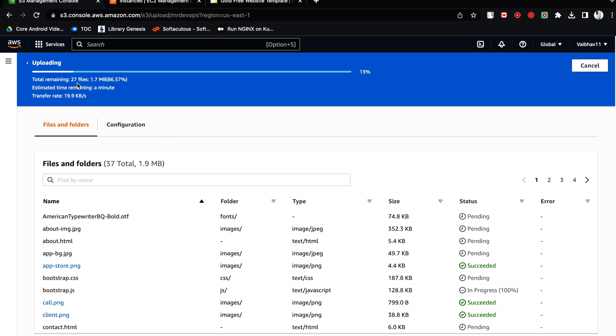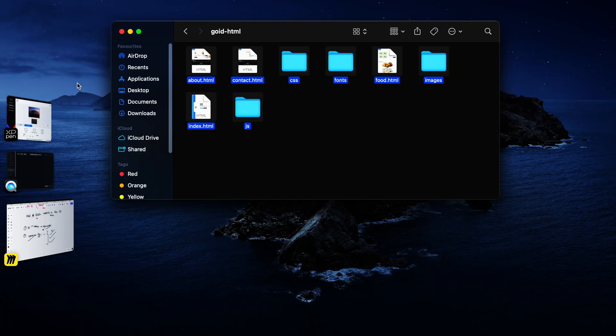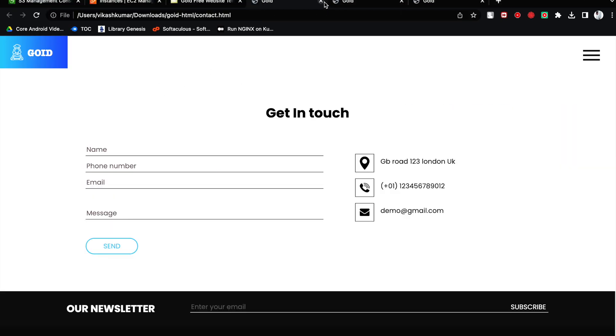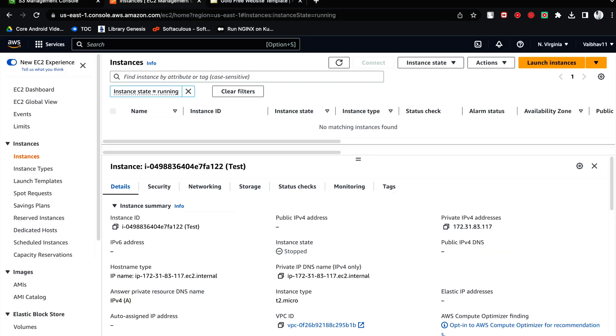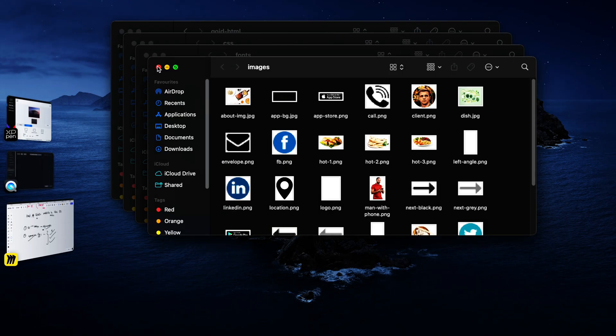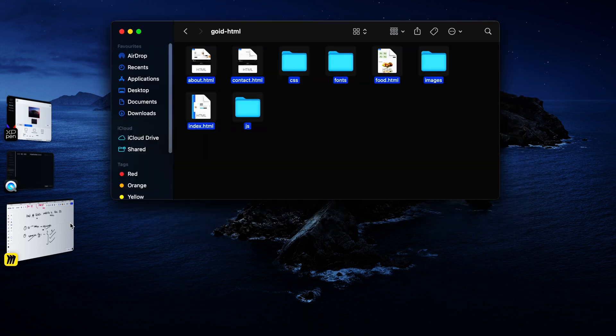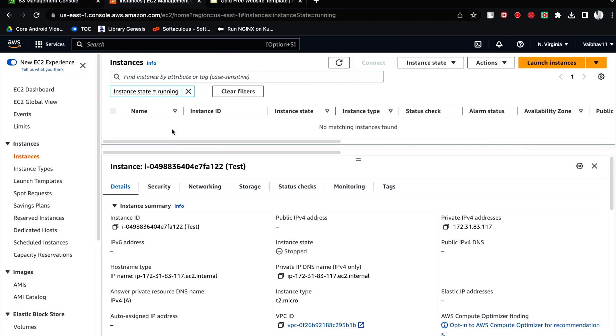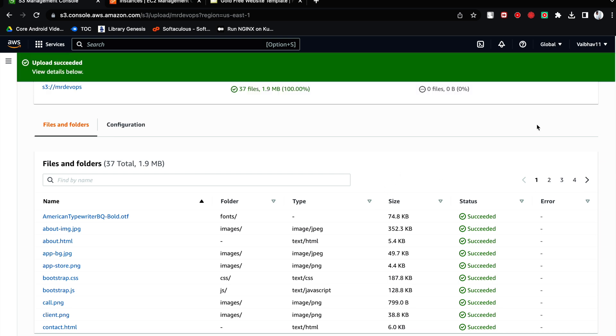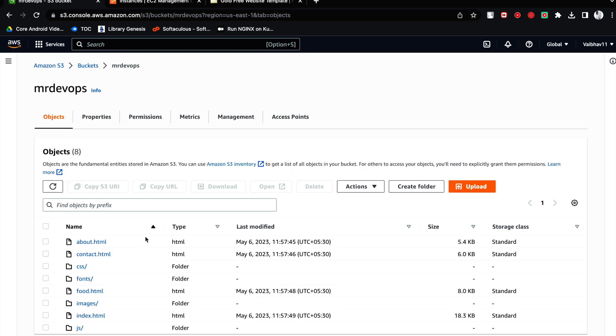So based on your internet connection it is going to upload the file. Alright, it is showing upload succeeded. Now click on this and here you can see everything has been installed. These are your directories as it is and these are your files, correct.